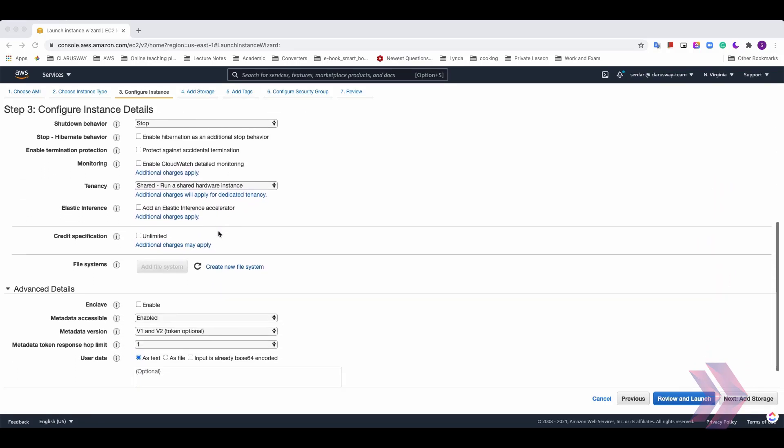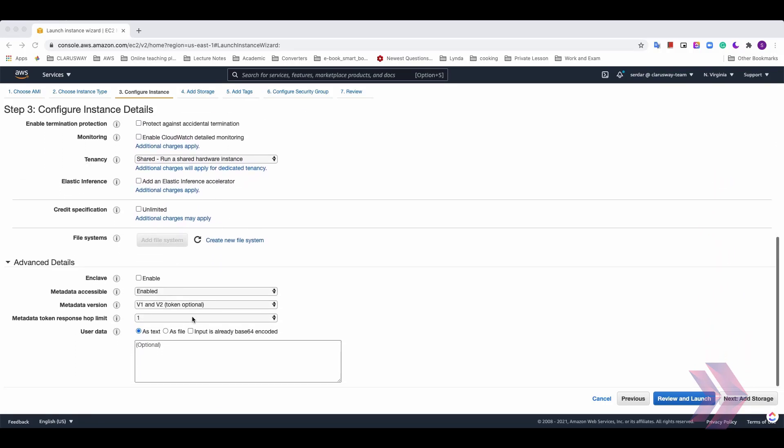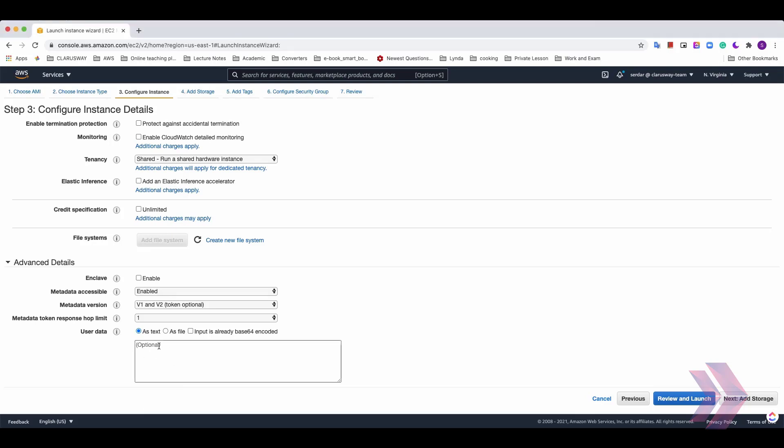In advanced settings section, there is an option named user data. It's used to install common automated configuration tasks that you define in the command. It's a handy tool presented by AWS to send instructions to an EC2 instance at launch. So we'll write two line code includes operating system and package updates. And this is going to be a bash script by the way. And this script will be implemented during EC2 instances launching process and provide a fully updated instance.